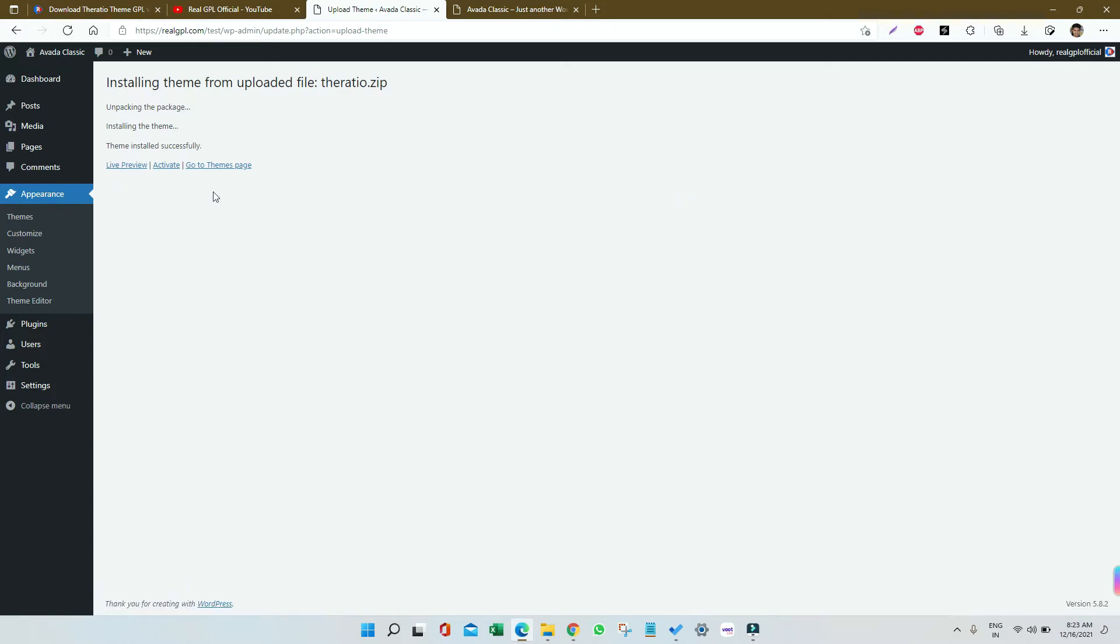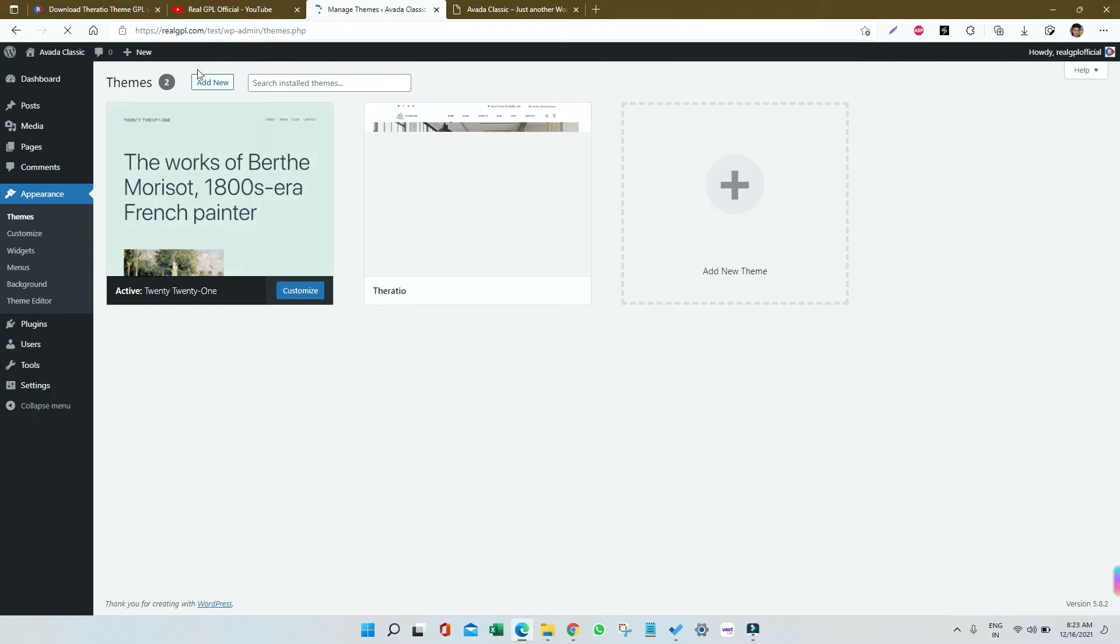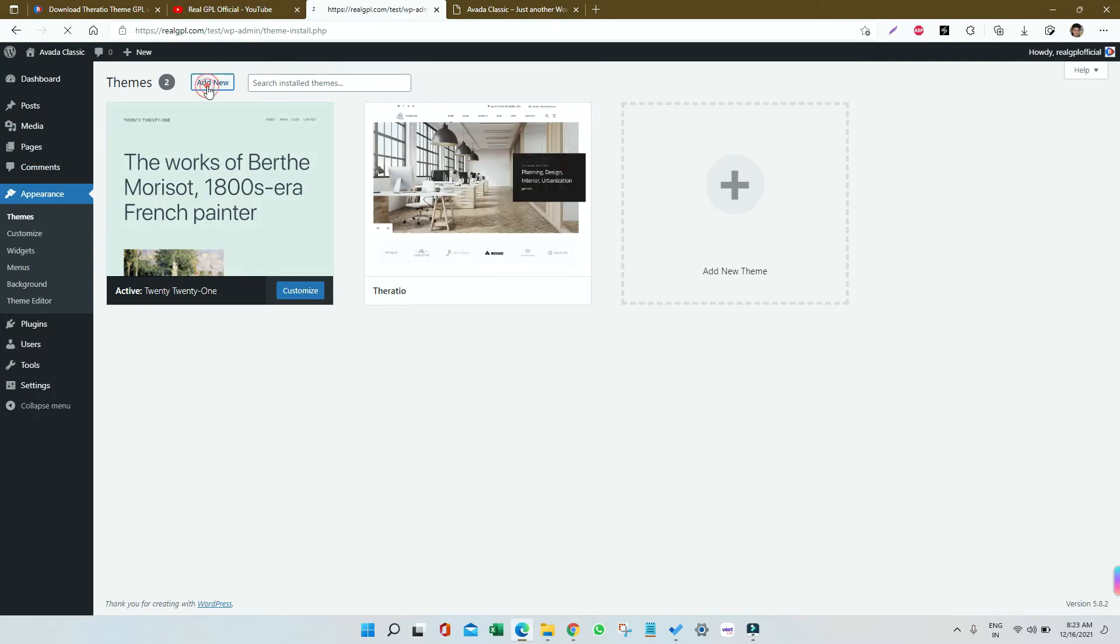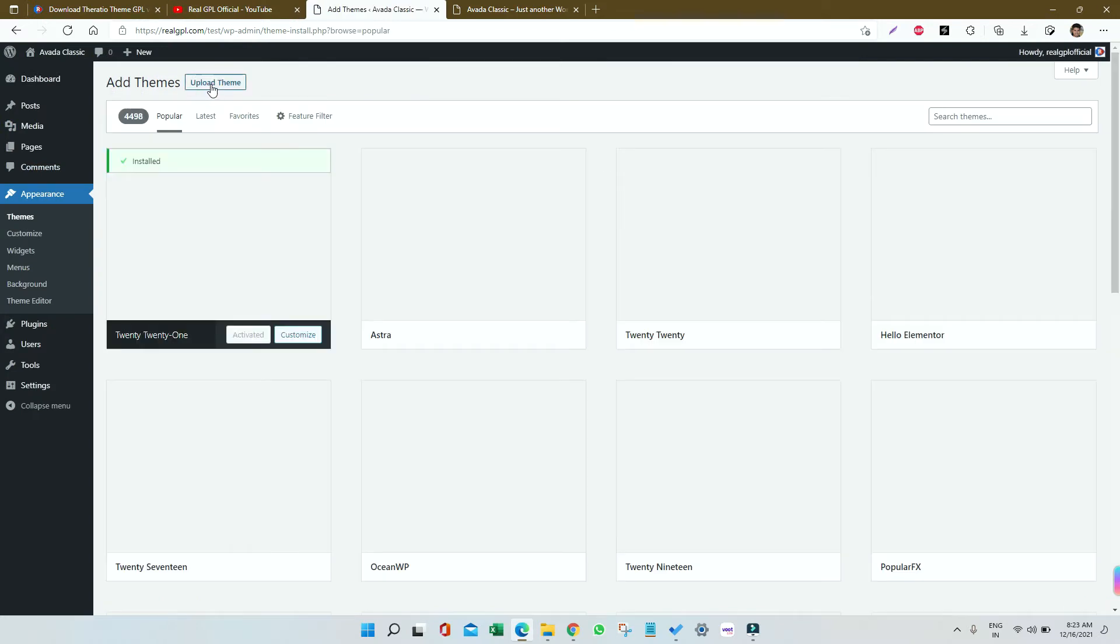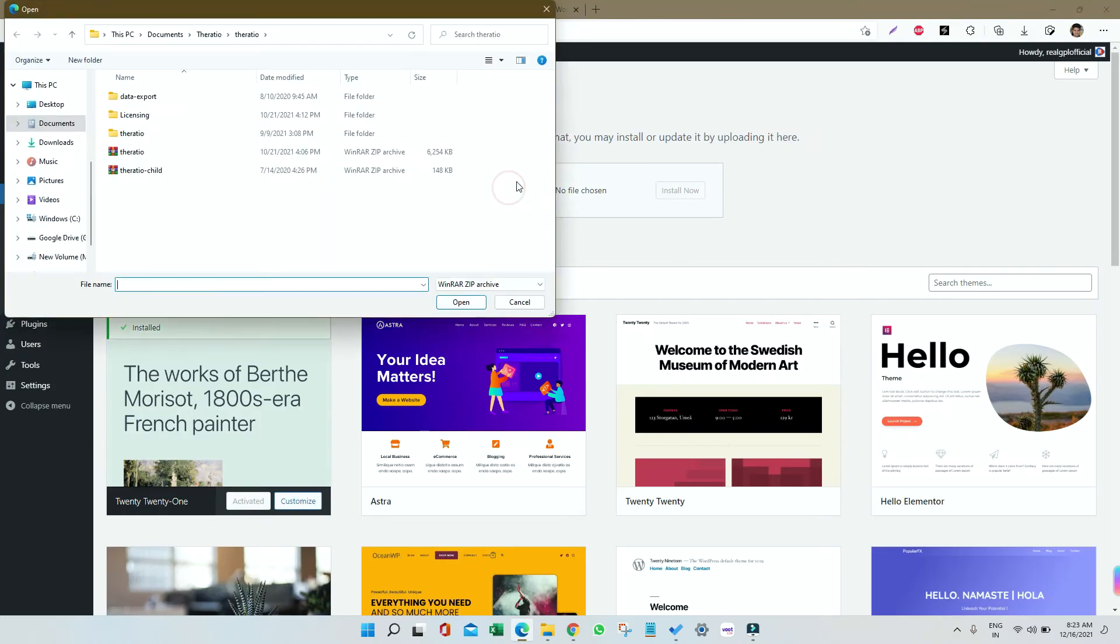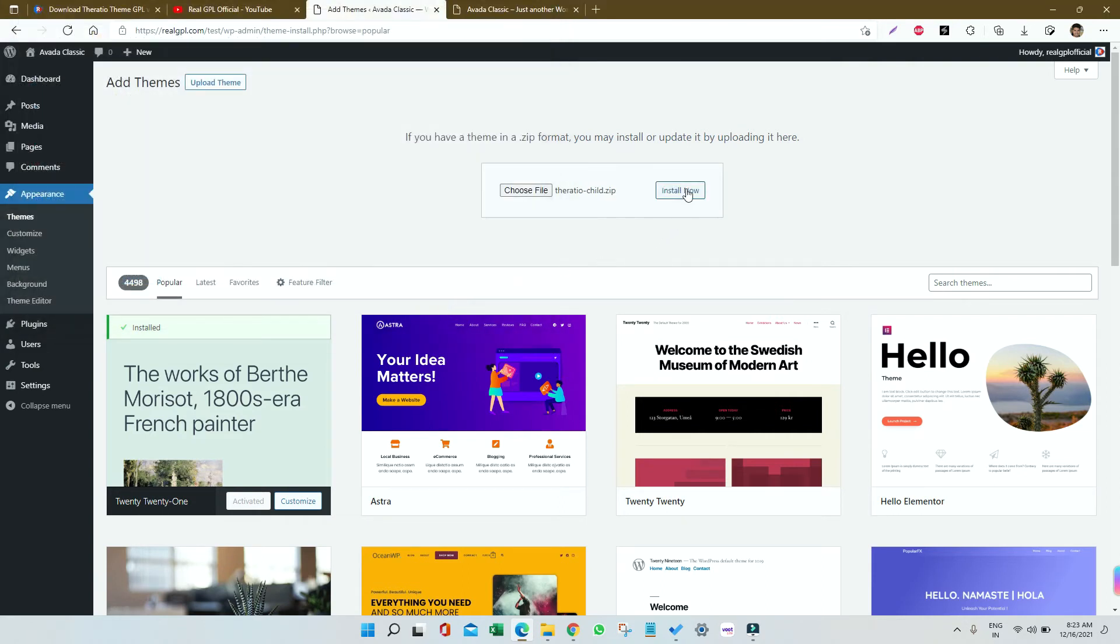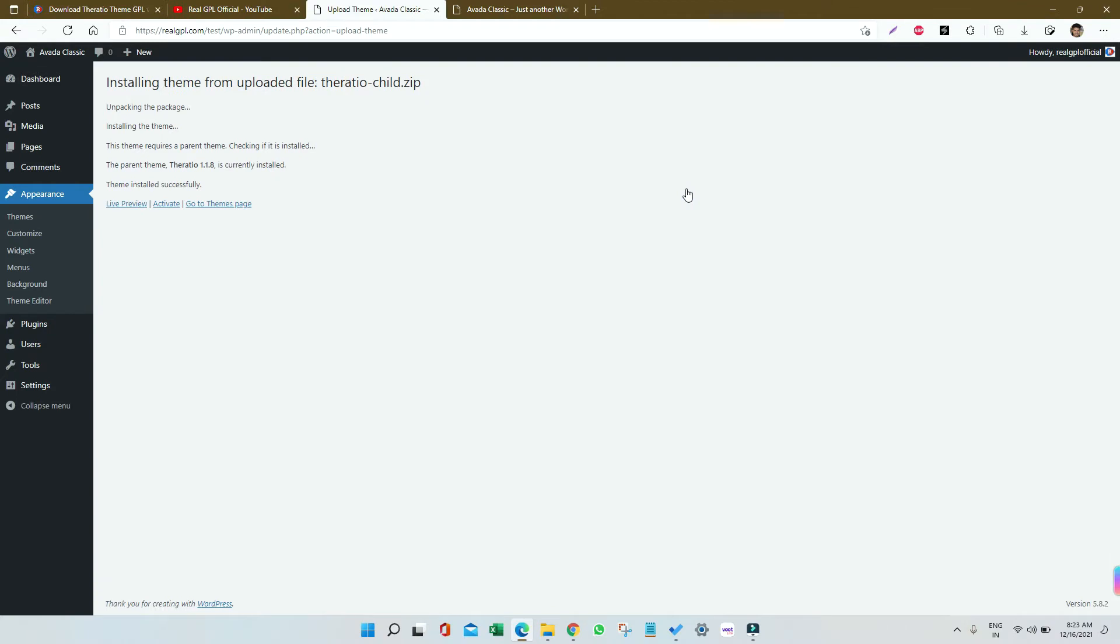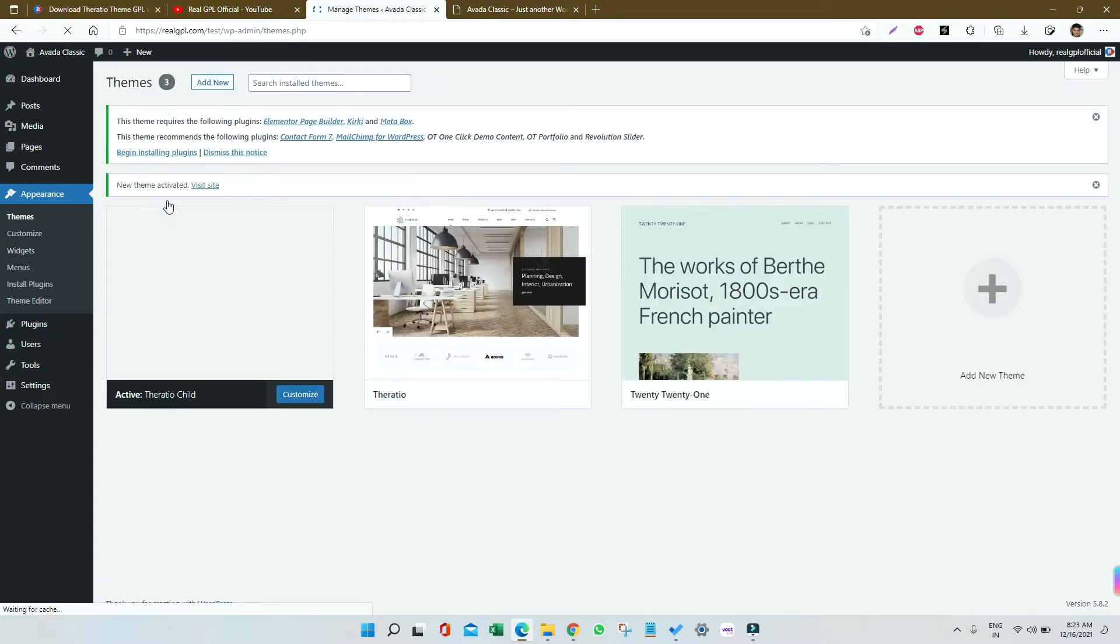The parent theme is installed. I'm going to Themes again. I will click on Add New, then click on Upload, click on Choose File, choose the Theratio Child, then click on Open and click on Install Now to get it installed. It is installed, so just click on Activate to get it activated.